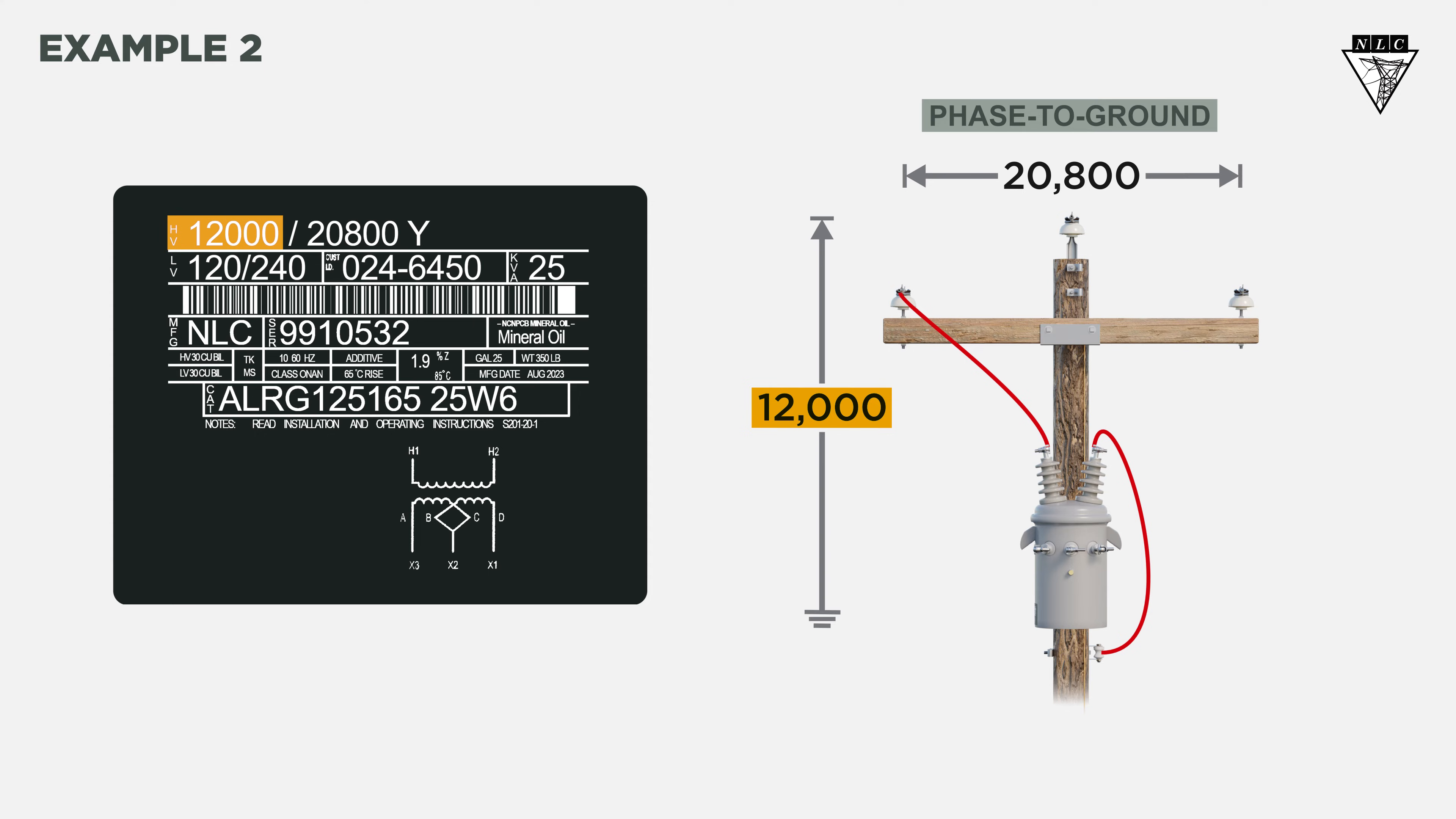The configuration of the jumpers also shows us this is a phase-to-ground connection, where one of the bushings connects to a phase while the other bushing is grounded.